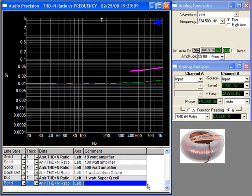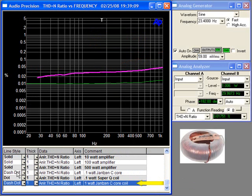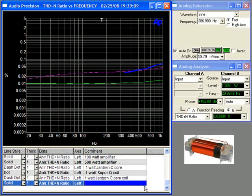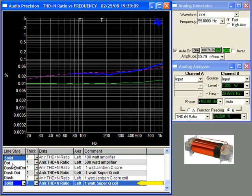And now the one watt Janssen C-Core, shown here in purple. The net distortion is the difference between the coil distortion curve and the amplifier distortion curve. In this case, 0.02% minus 0.01% shown on the amplifier curve.